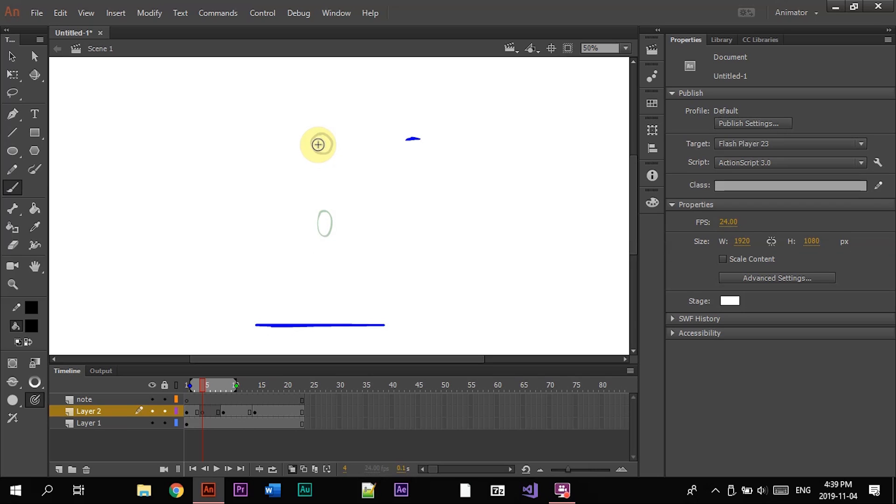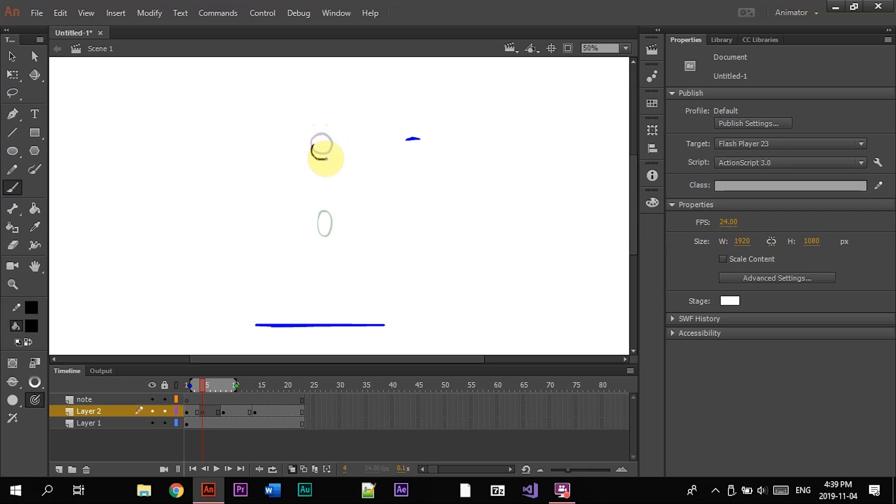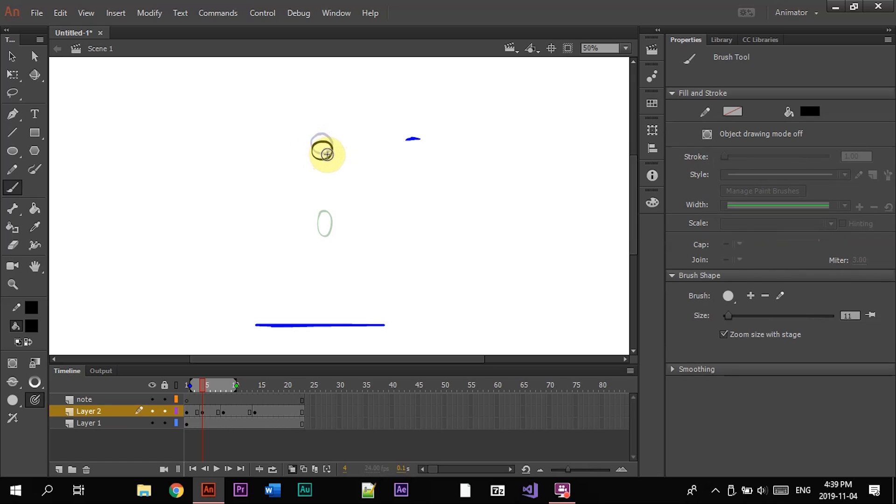You can think about it as if, with gravity it pulls the ball slowly at first and then it pulls it a lot stronger at the end. So the ball doesn't, if you let go of a ball it's not gonna fall the same speed the whole time.